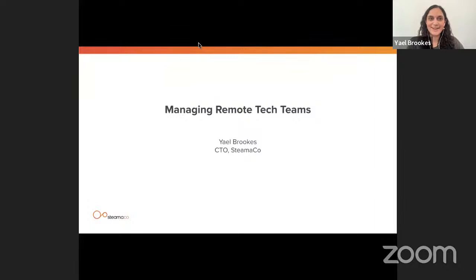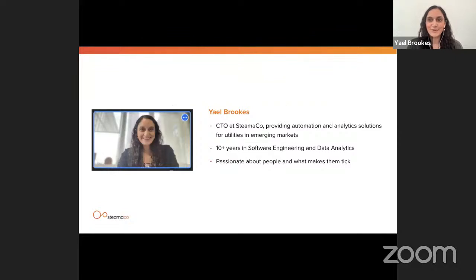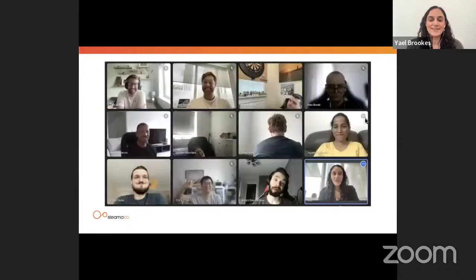Thank you everyone for joining this afternoon — really exciting to have people from all over Europe and globally. My name is Yael Brooks and I'm the CTO of Steamaco. Today I'm sharing practical tips for managing remote tech teams. Steamaco provides smart automation and analytic solutions for utilities in emerging markets, with a big focus on Africa. My background is in software engineering and data analytics, but I've found my sweet spot combining tech with understanding what motivates people.